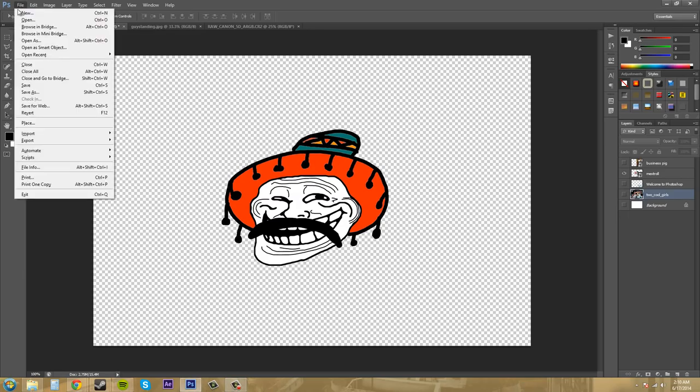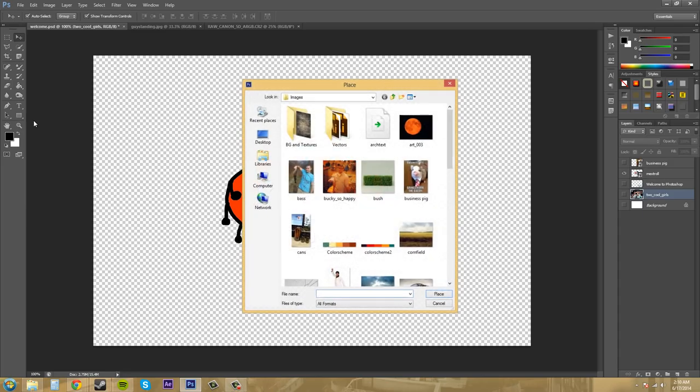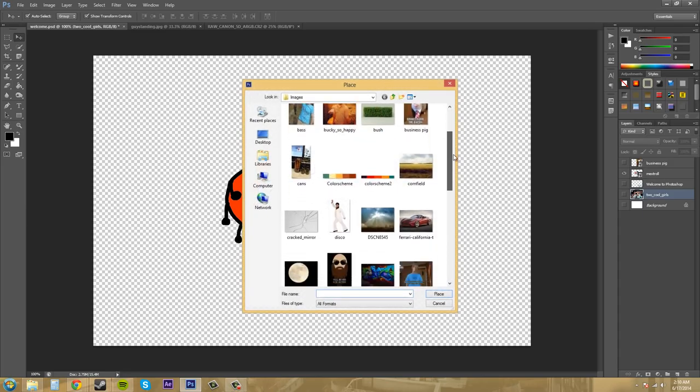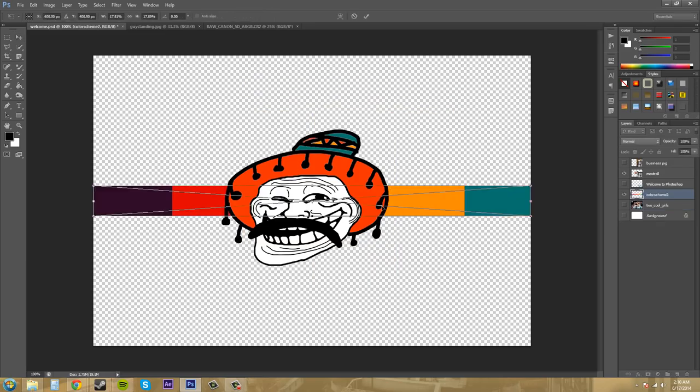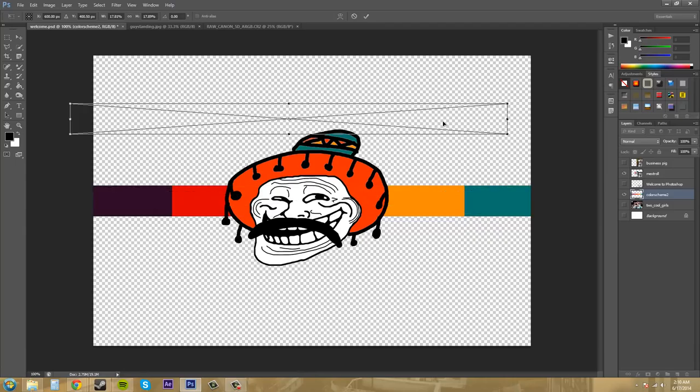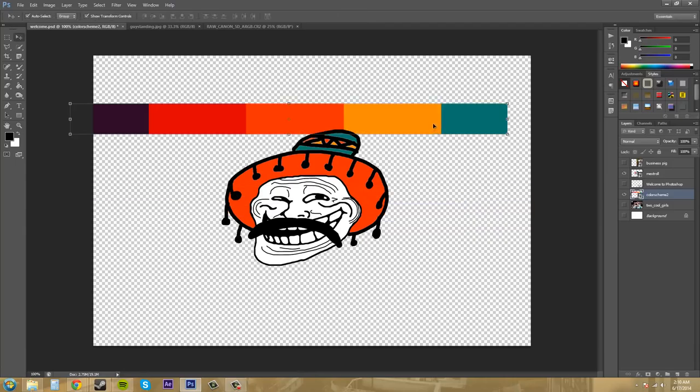There's a way that we did already and is by using the place option. So if we go to file and we go down here to place and then just bring in anything, I'll just bring in something small like this color scheme.